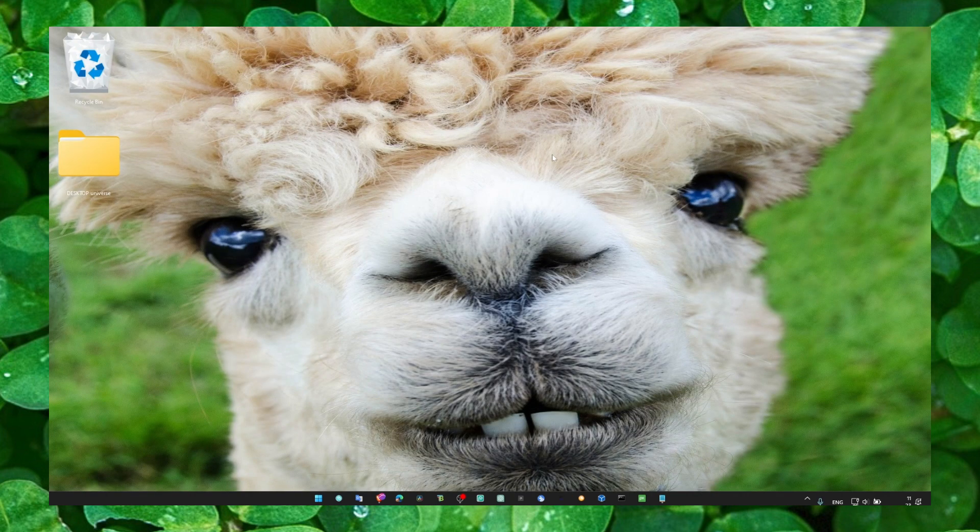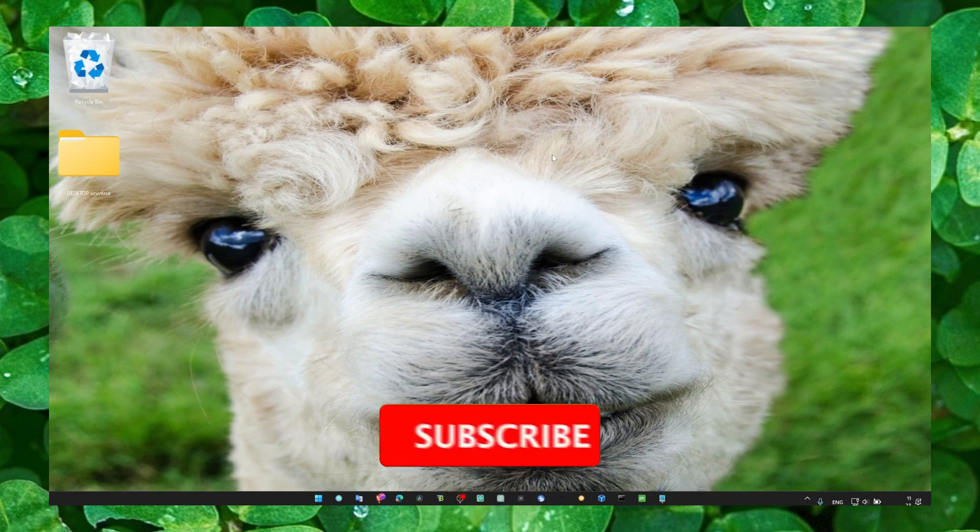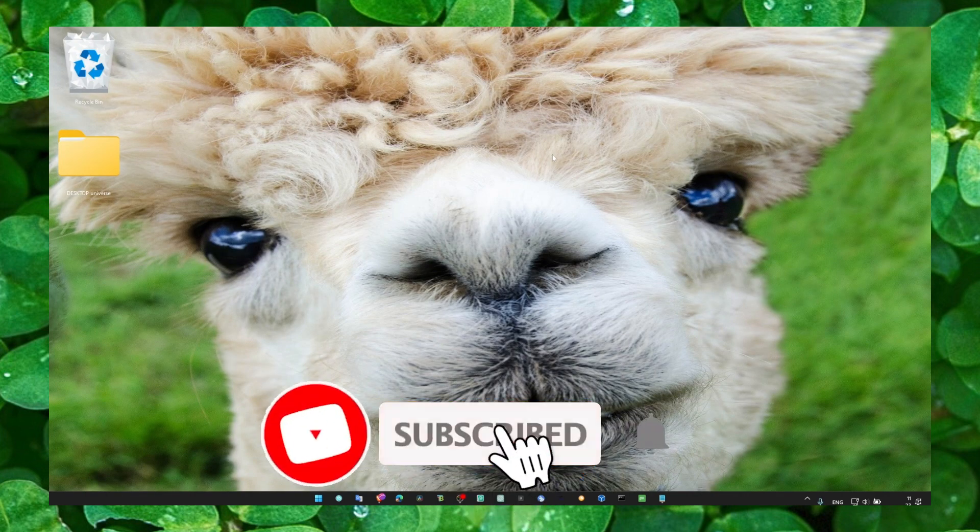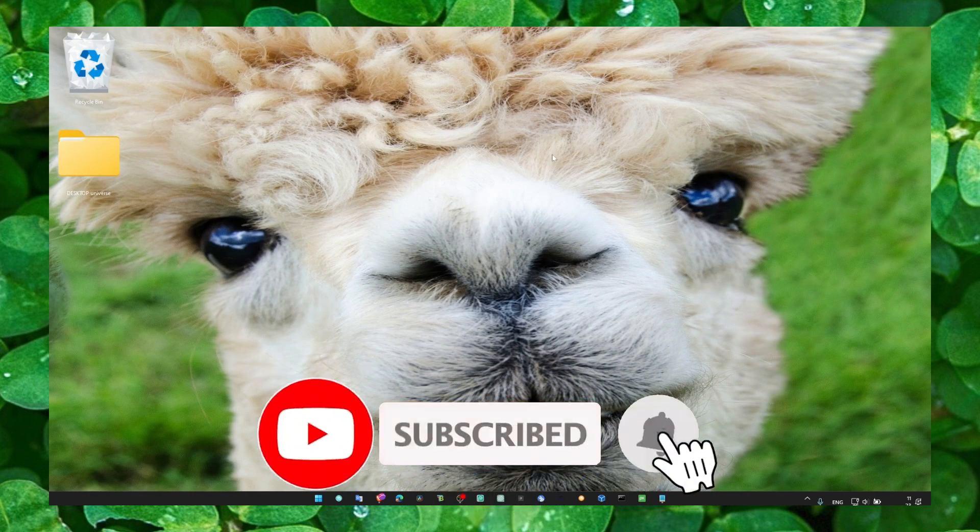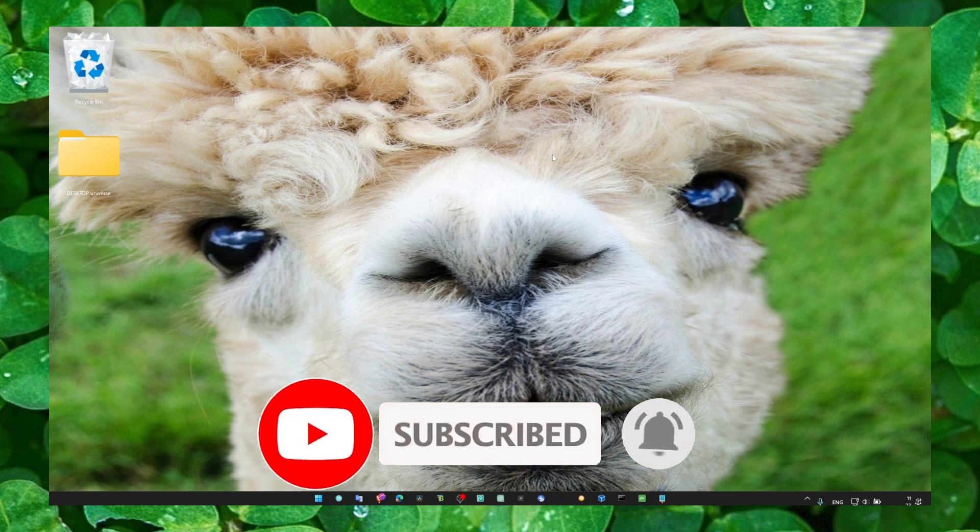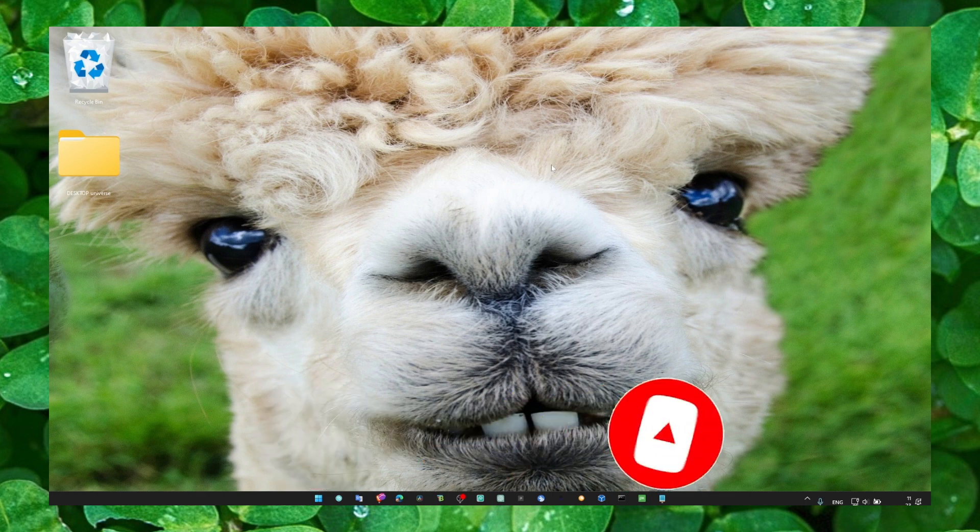I really hope this is gonna work for you. Leave your results in the comment section, and I hope you have a fantastic day. Take care!